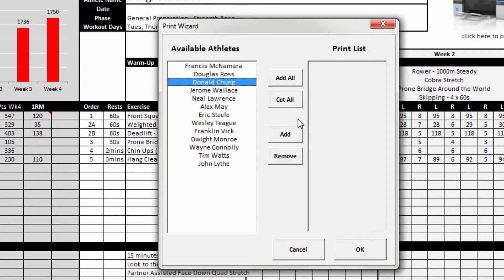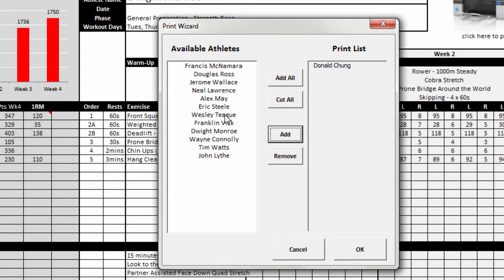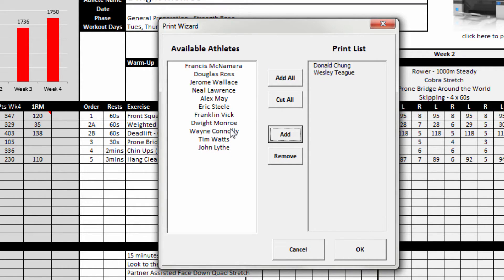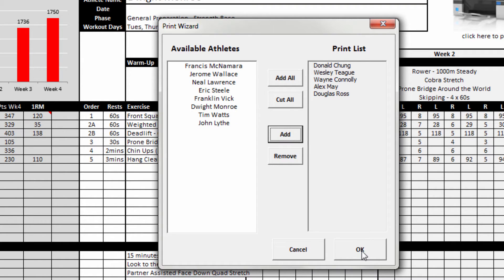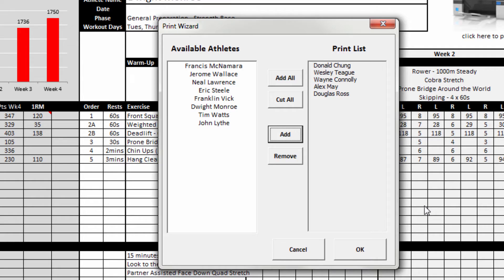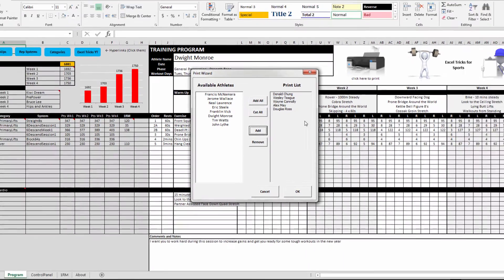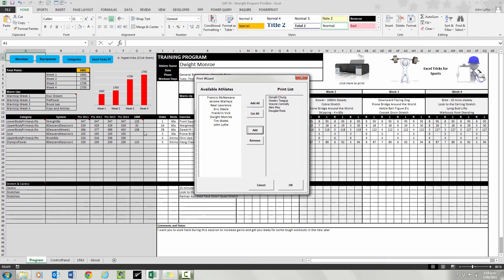You could select as many athletes as you like, and when you click okay, it would print out this particular strength template with their individual 1RM scores populating the form.